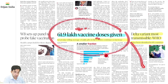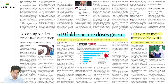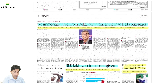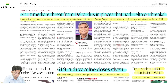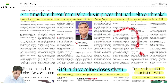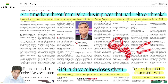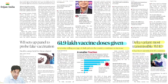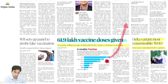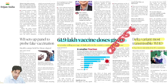61.9 lakh vaccination doses provide kiye gaye — 7-day rolling average — daily jabs continue to increase. Exam mein kabhi kabhi 7 mahine pehle padhi cheez se bhi question solve ho jaata hai. So keep reading, keep studying — gradually aapka threshold cross ho jaayega.